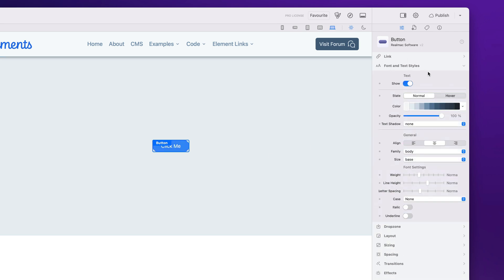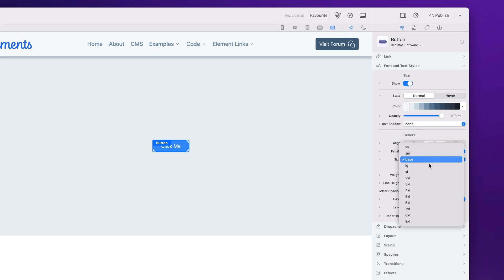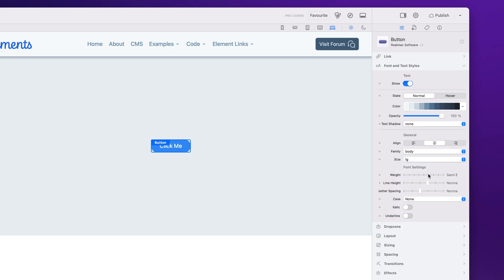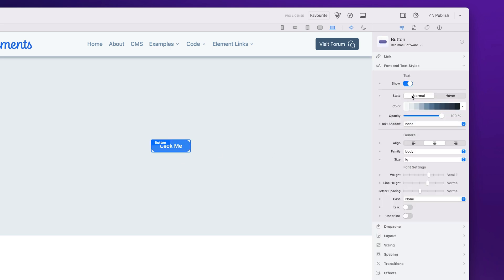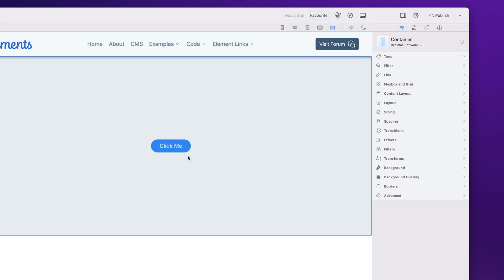Going into fonts and text, we've got the normal state and the hover state so we can change how it looks in either state. I'd like to increase the size — let's go large — and we could make that bold. This is looking pretty good. We could change the text color to the brand color and make it a little bit faint, so when you roll over it, it goes a bit more contrasty.